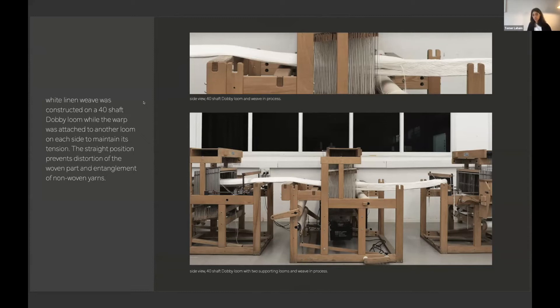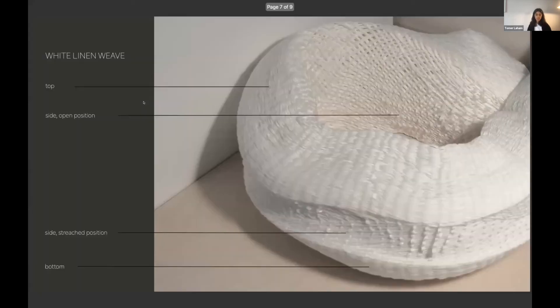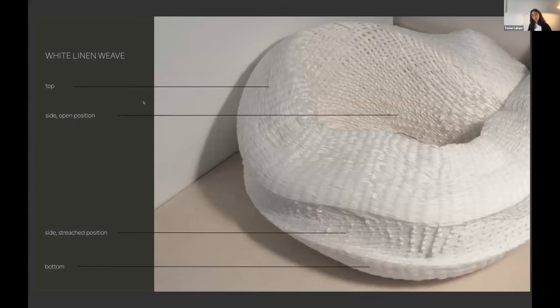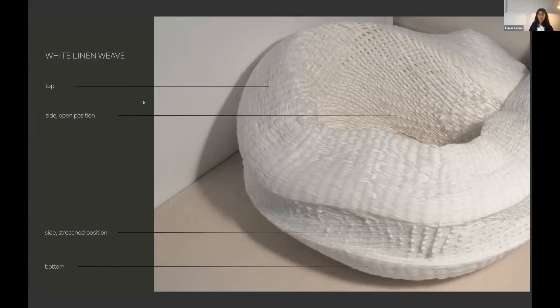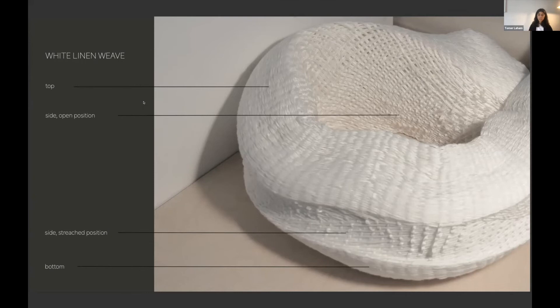And for the next weave, I wanted to extend the scale as much as I can and create a larger subject in order to study how the inner structure affects its general shape and the ability to support itself in various positions.